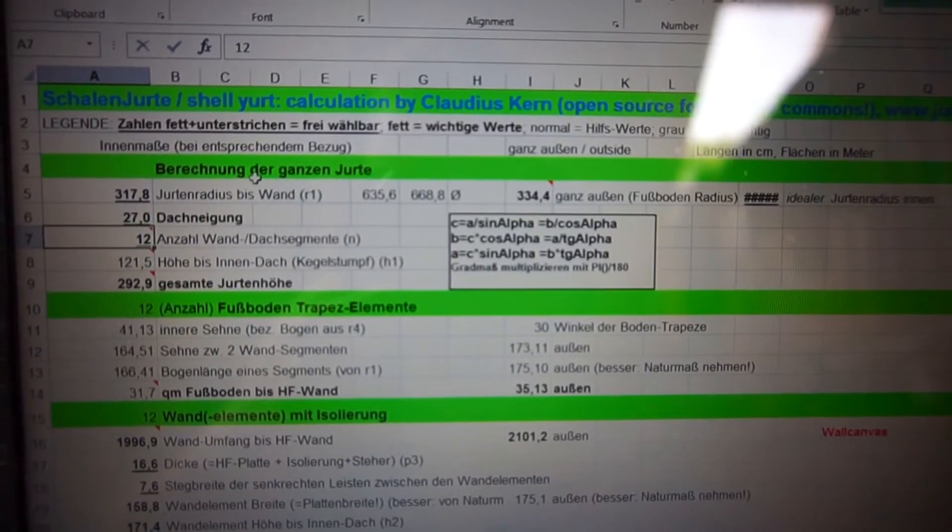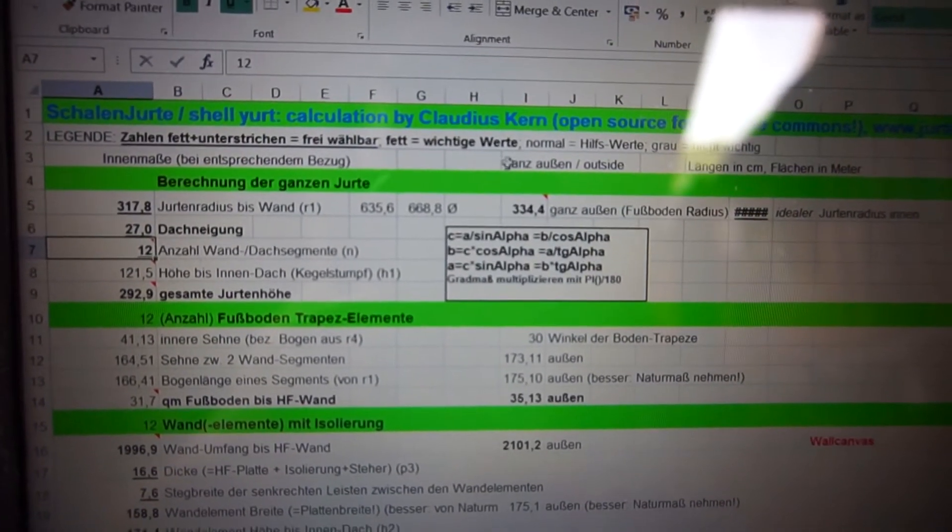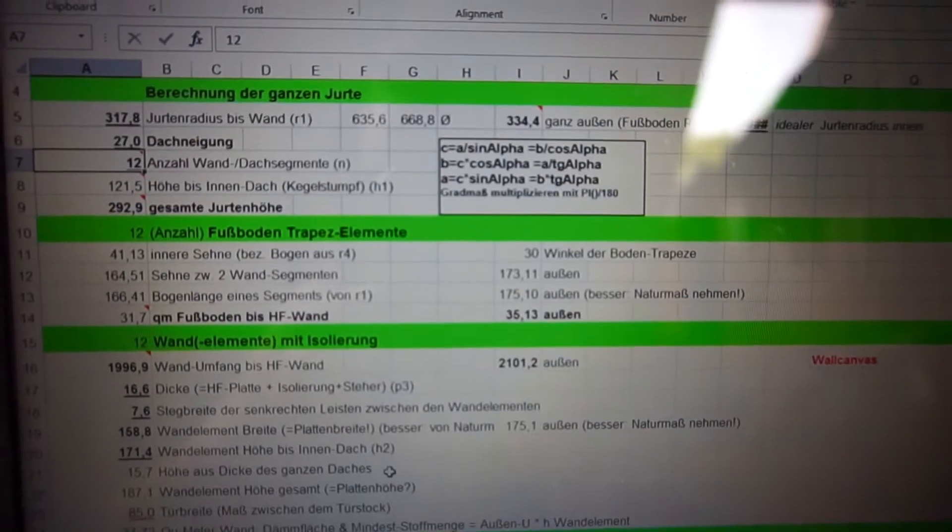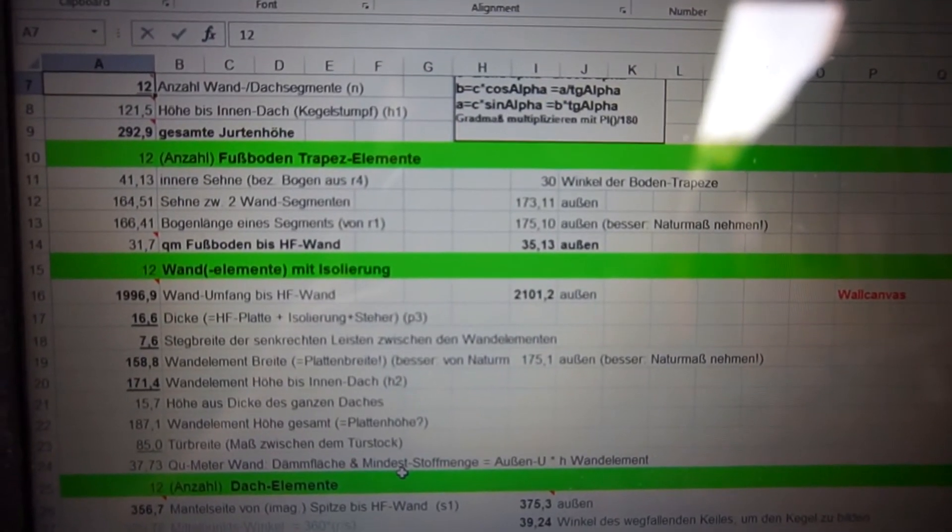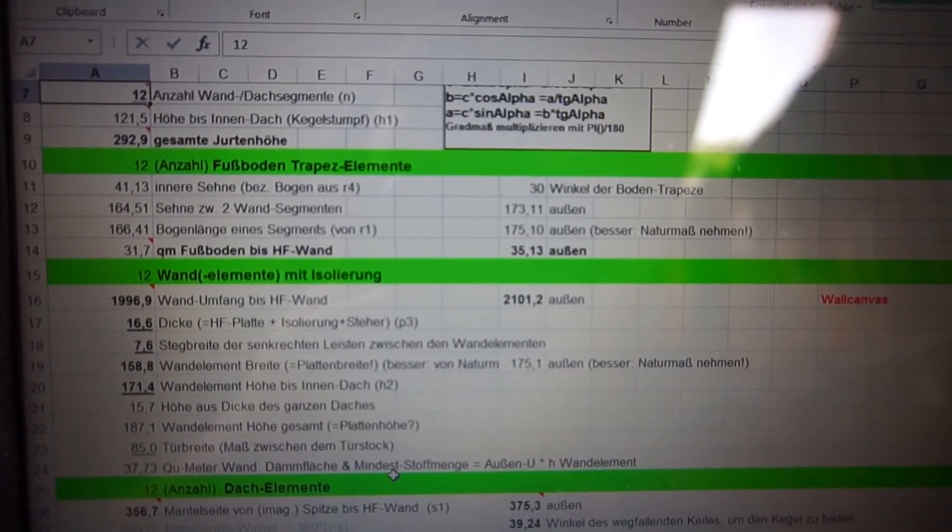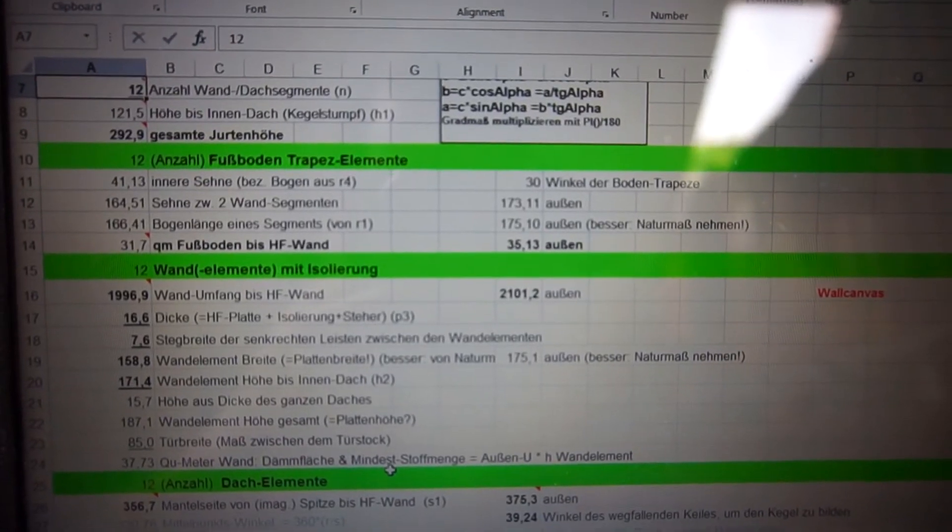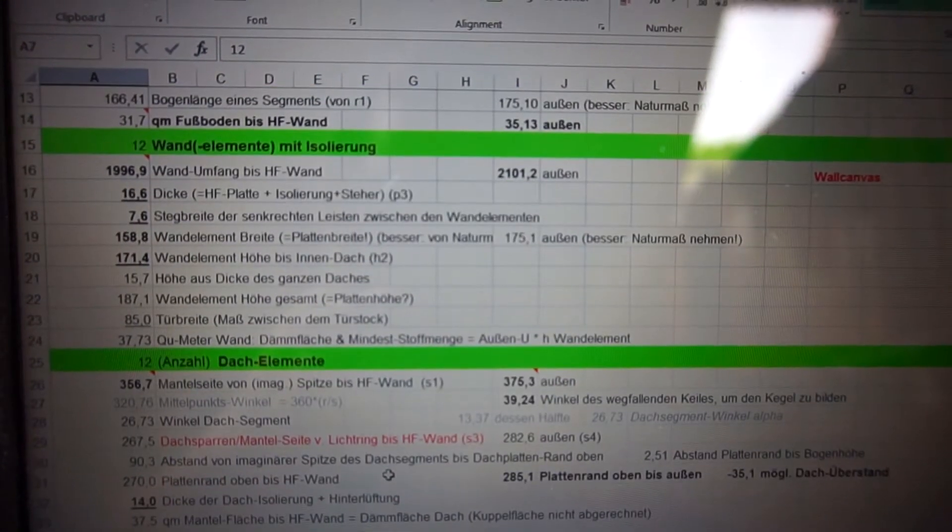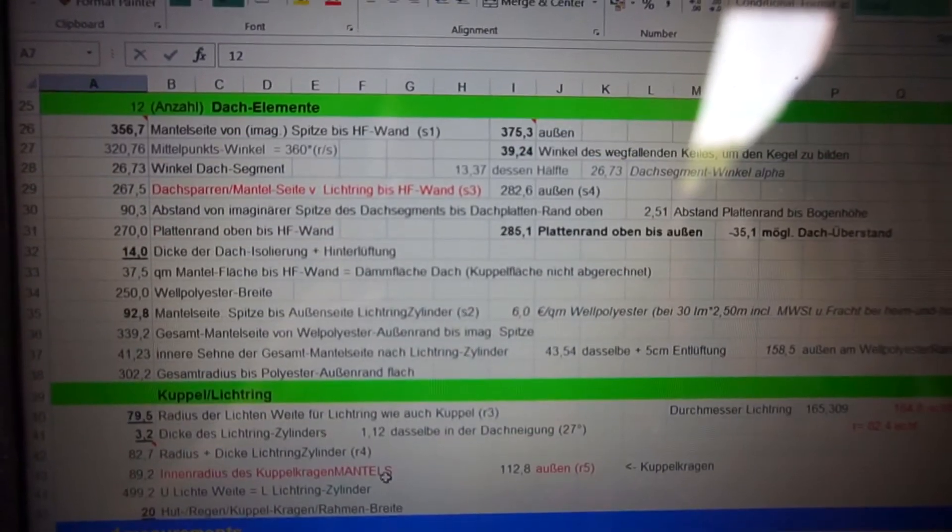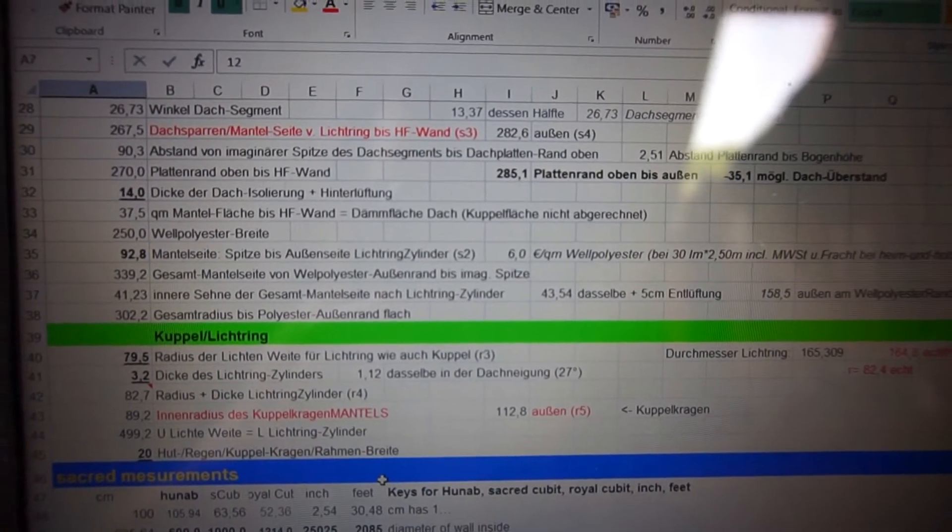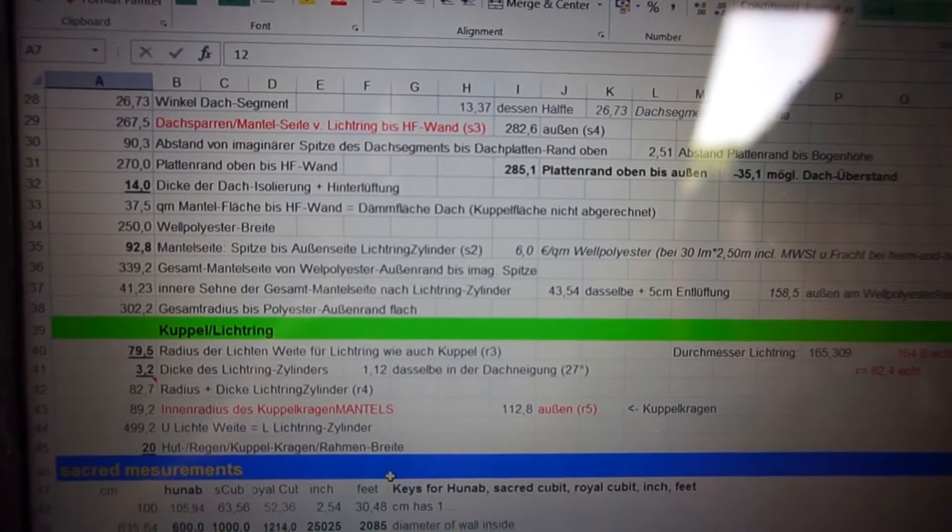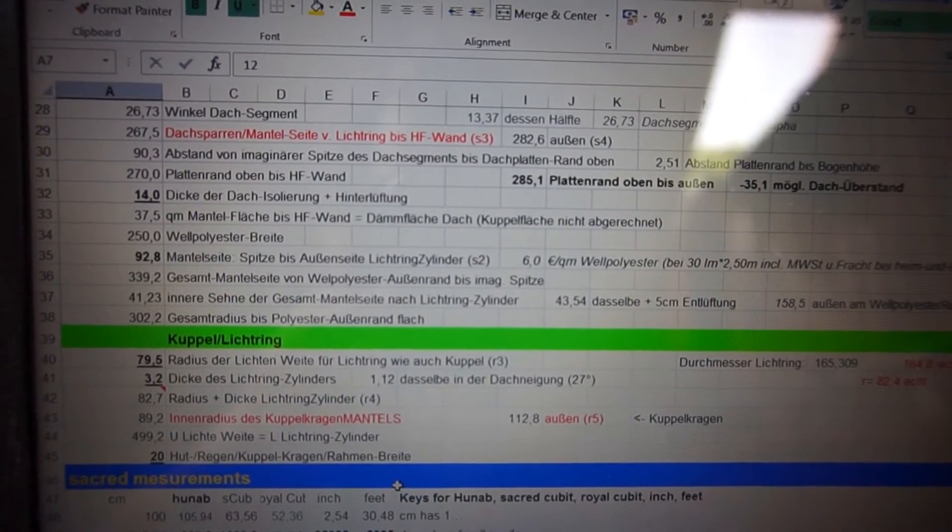This is also by the way the calculation chart for the yurt that we are building. If you want to build a yurt with a normal wall kana like the Mongolian style then you need a different one. So yeah that's that and now I'll show you the other one for the Mongolian style.